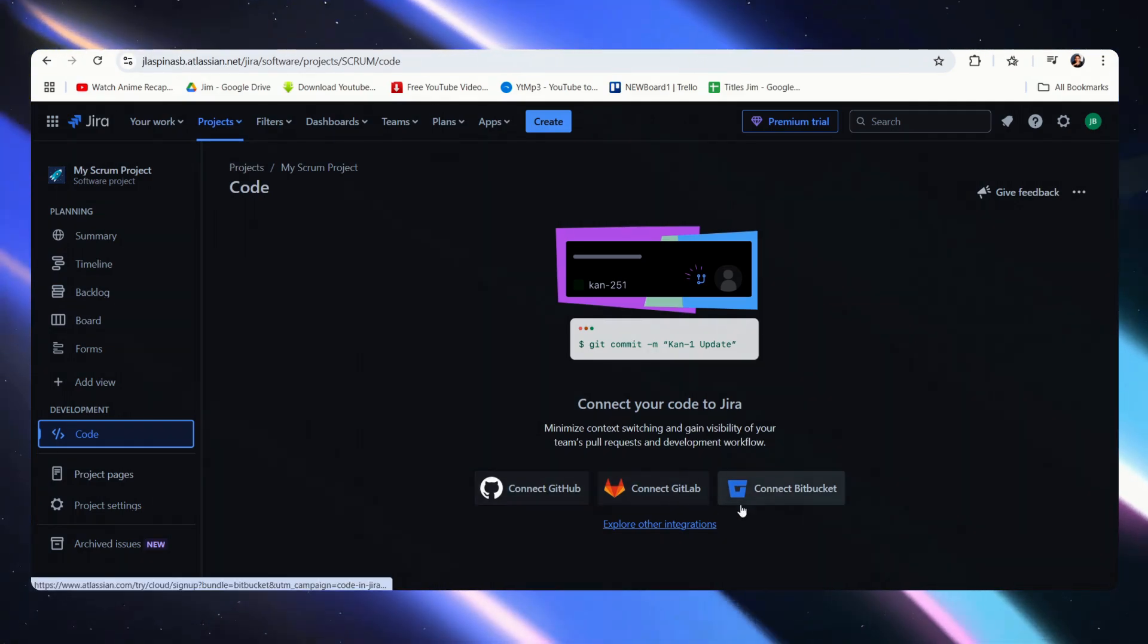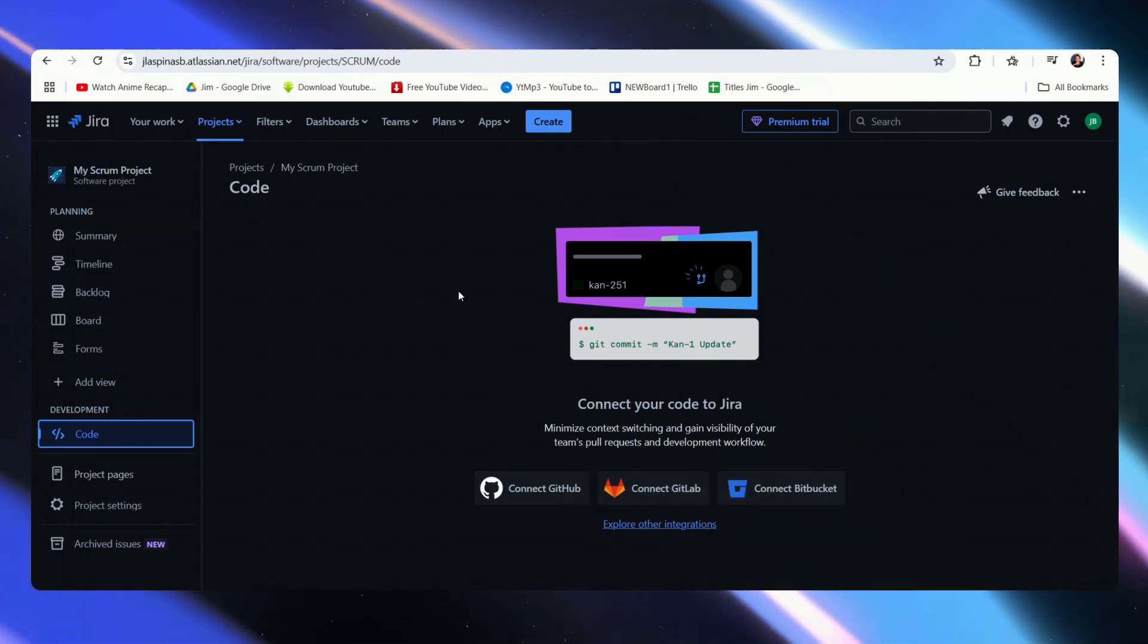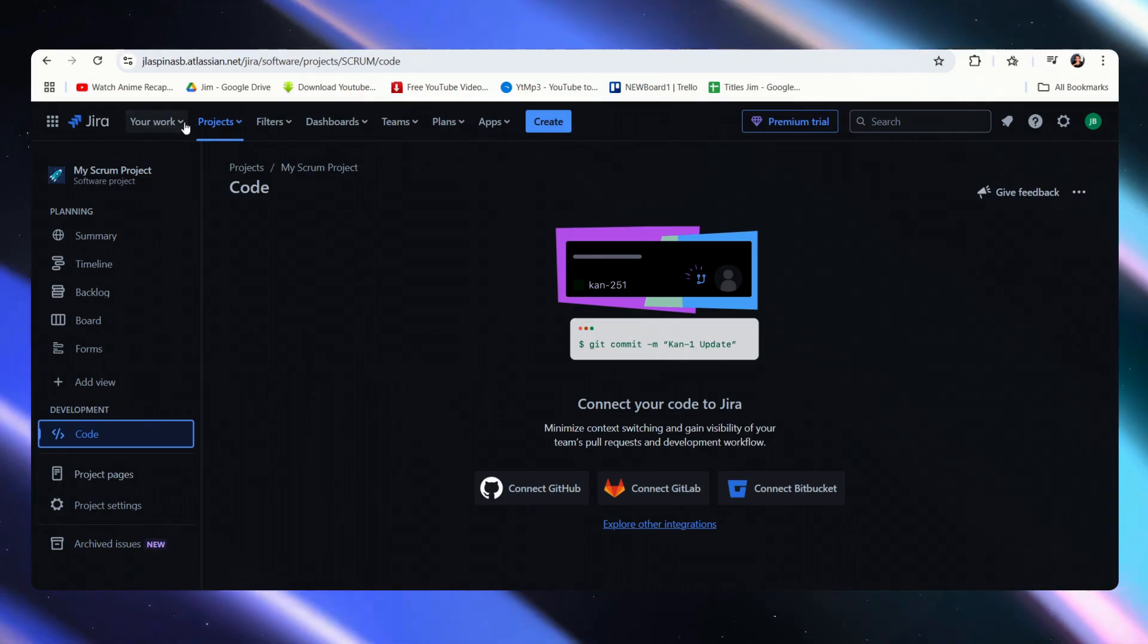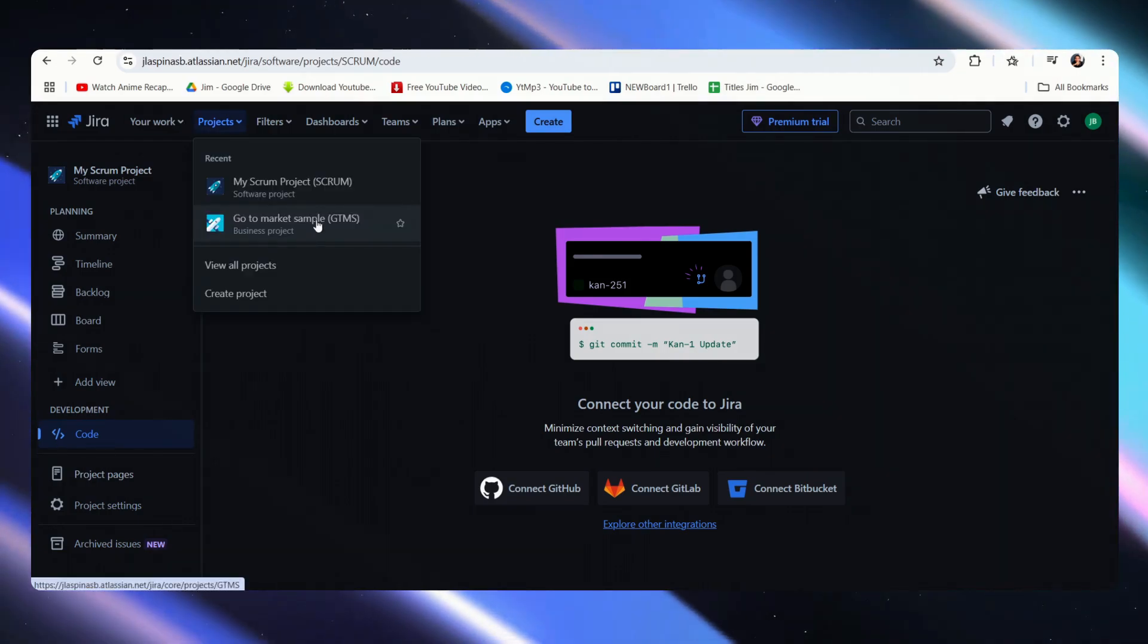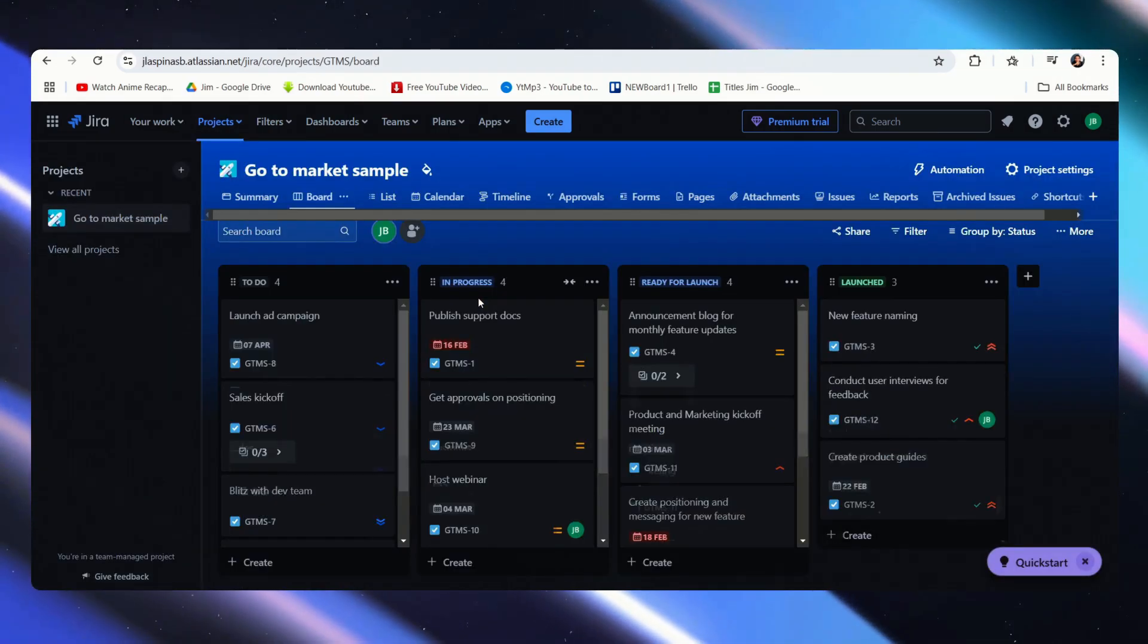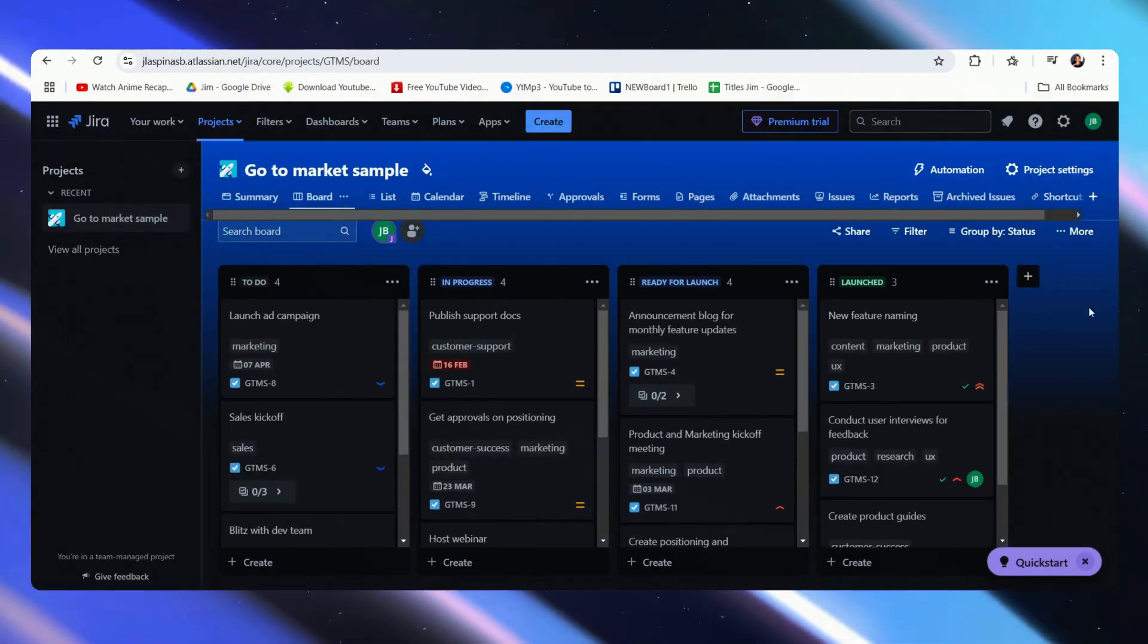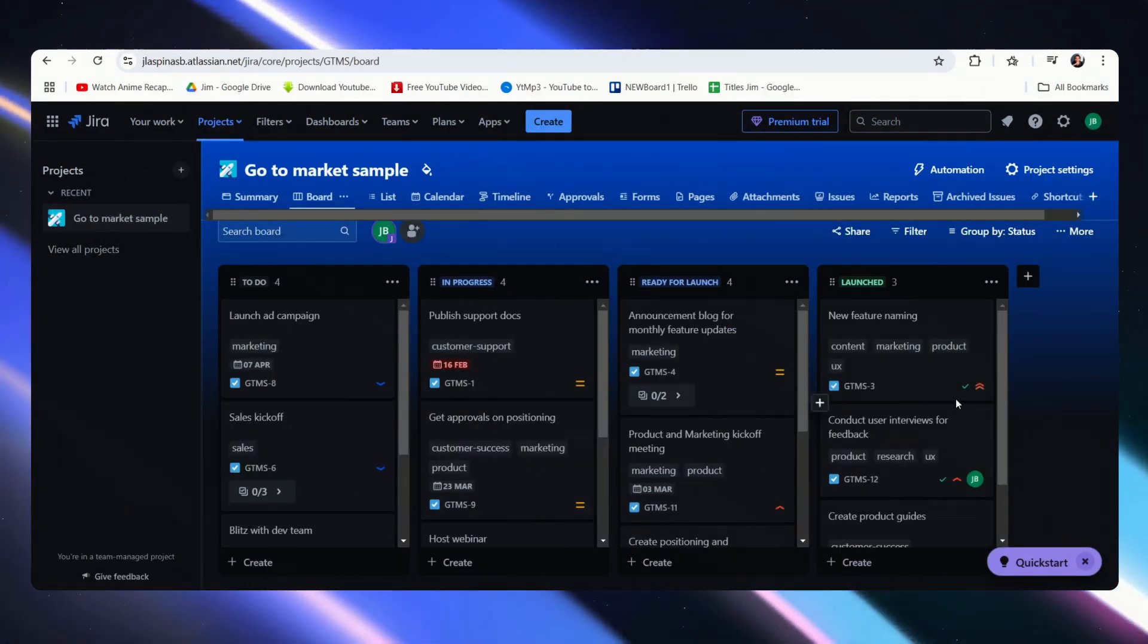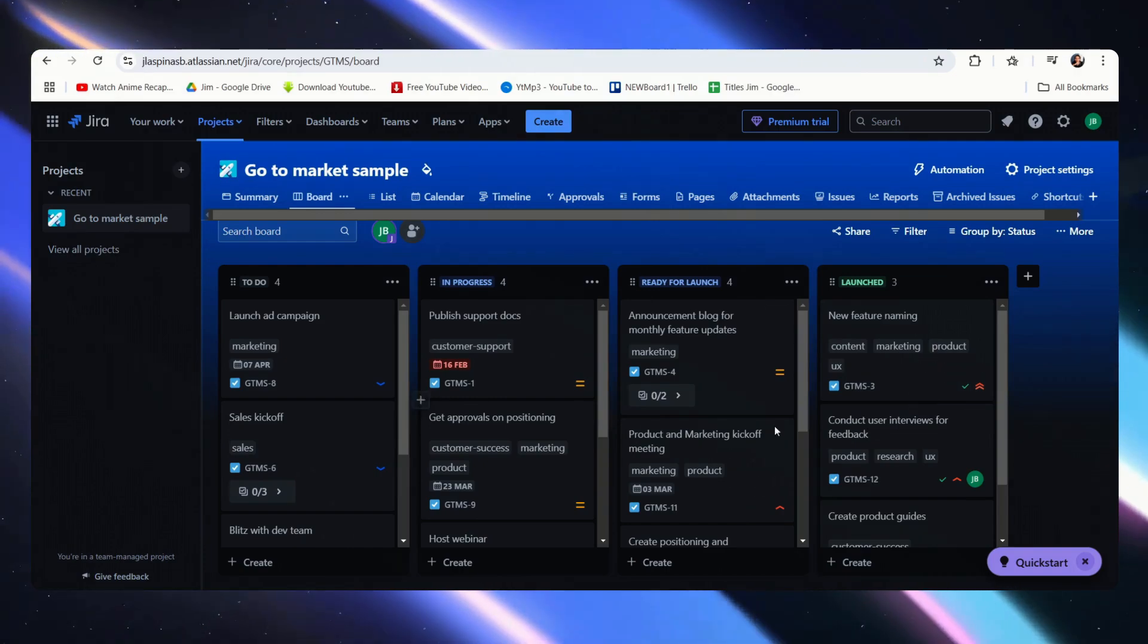So already this is a major difference between the two. If we go over to our market sample, this is much more in line with what you might be seeing in Confluence.